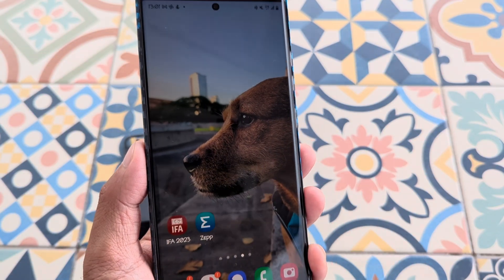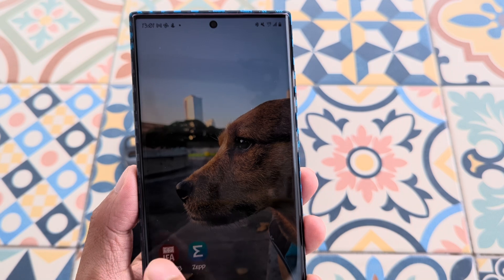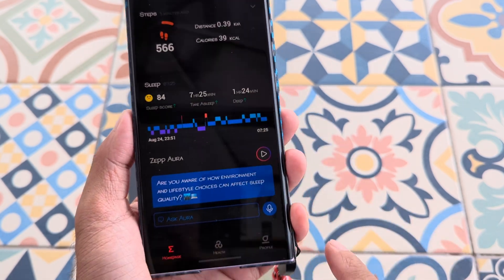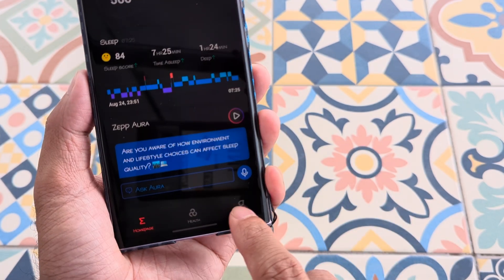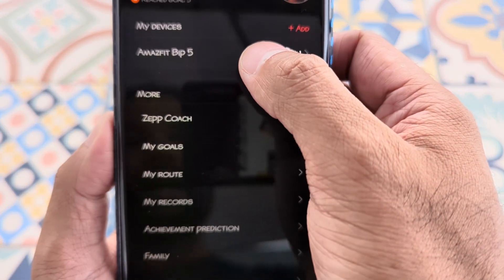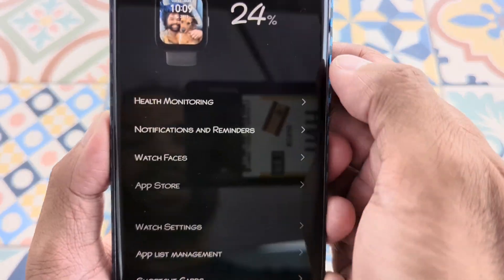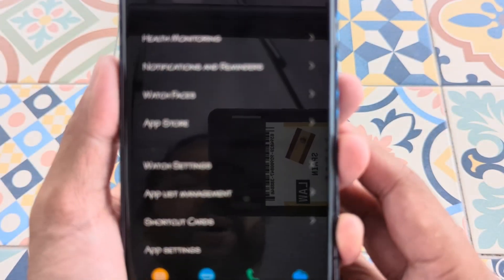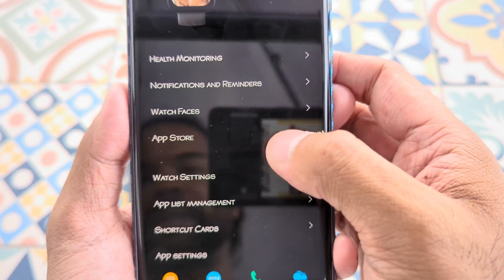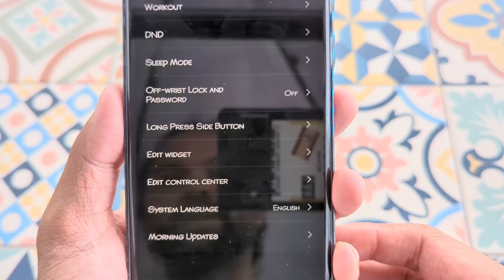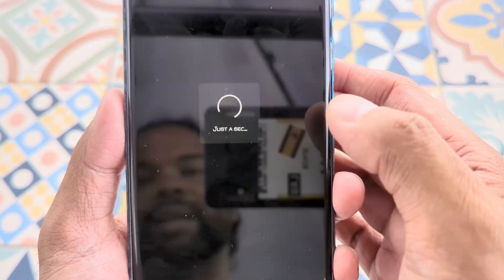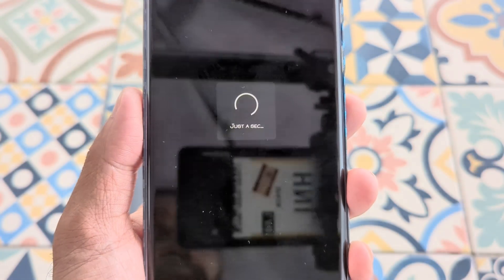To customize the widgets, go ahead and open up your application. Tap on the lower right profile, then tap on your watch — Amazfit Bit5 — and select watch settings. Once we tap on watch settings, go ahead and click on edit widgets.